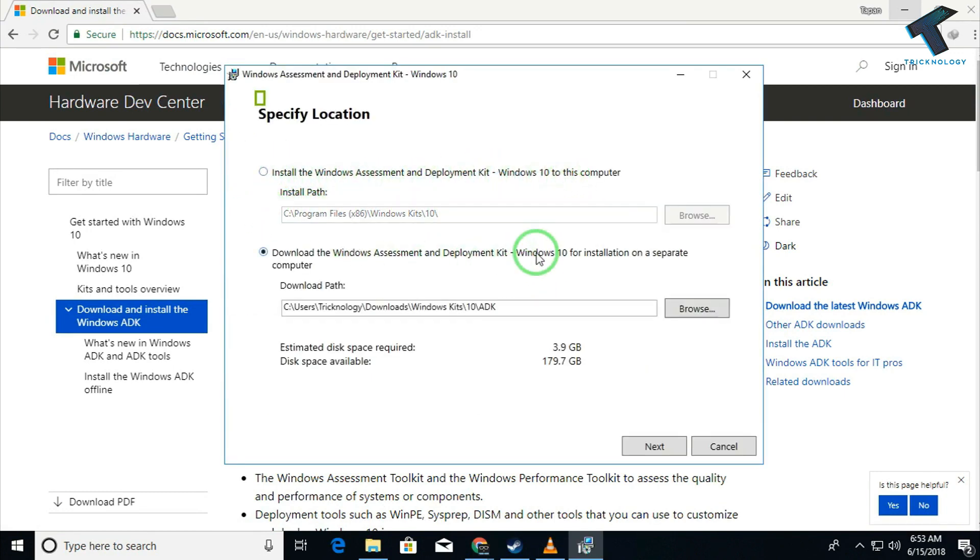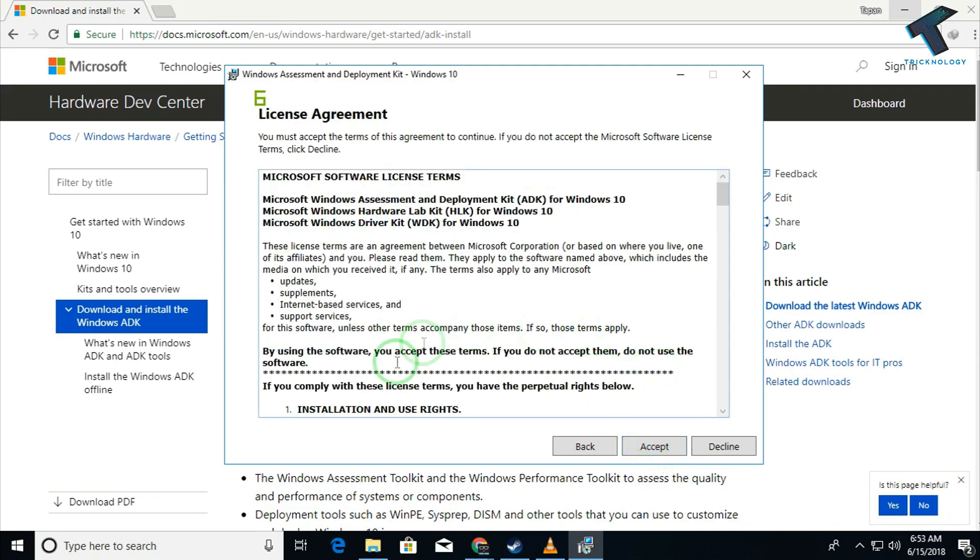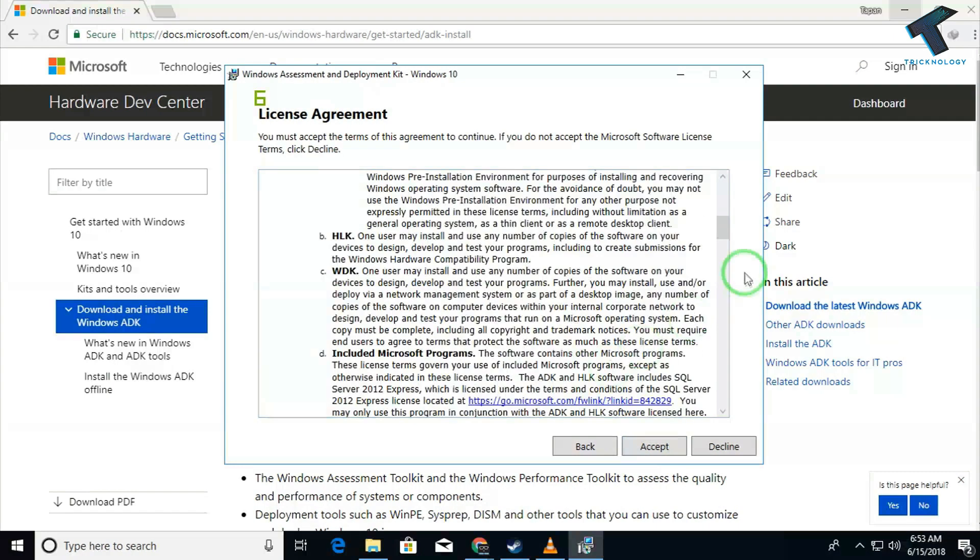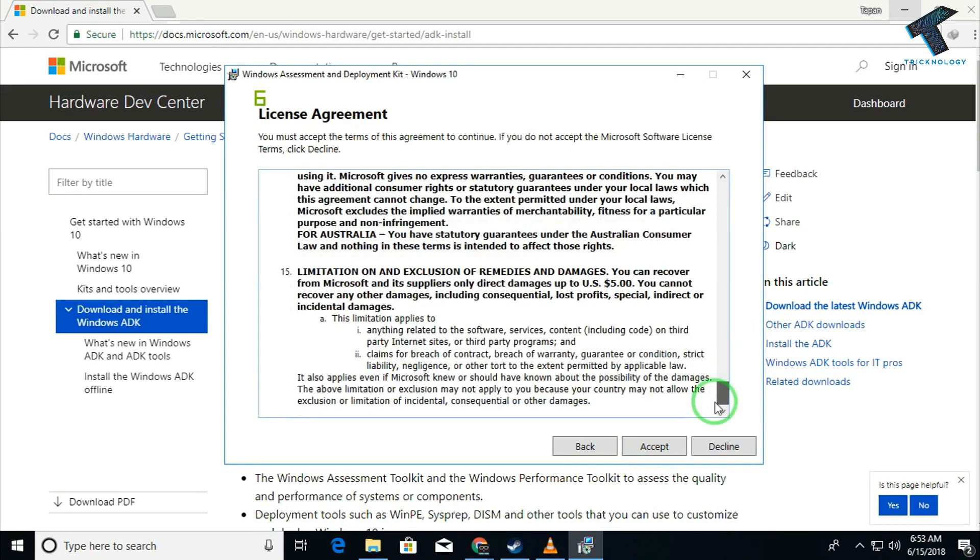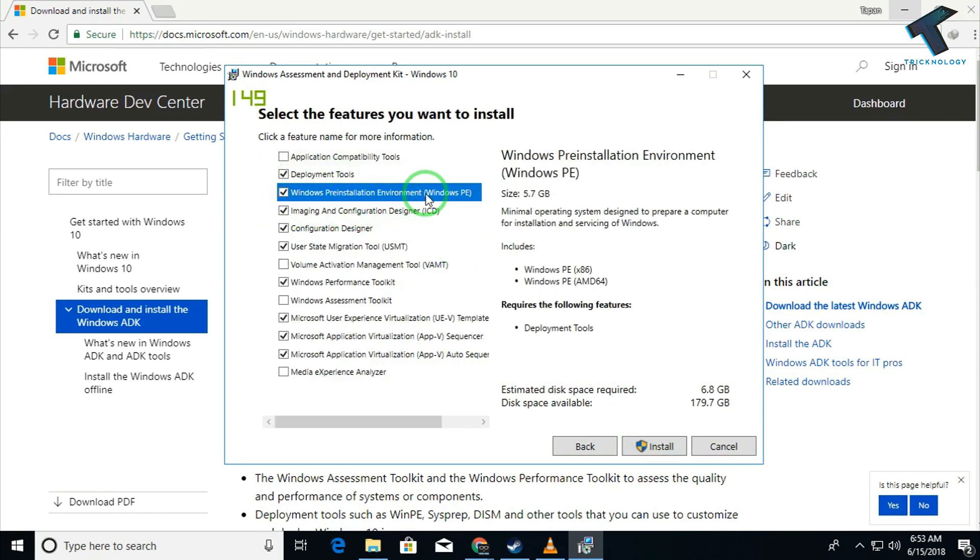Now you have to select the location. In my case I am choosing C drive. After that click on next. Then you have to enable the anonymous user, yes or no. In my case I am choosing yes. Now we have to accept the license terms and conditions.